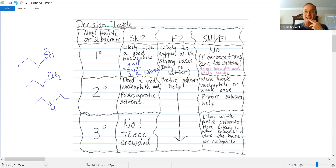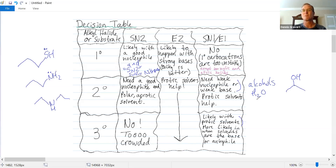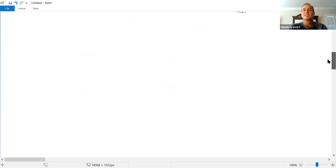The leaving group is the third factor, but it doesn't help make a decision because it speeds up all four mechanisms equally. The fourth factor is the solvent. SN2 works best with an aprotic polar solvent, while SN1 and E1 favor protic solvents. You don't get the decision table on the exam — you need to have this working knowledge in your head. Let's look at some examples.